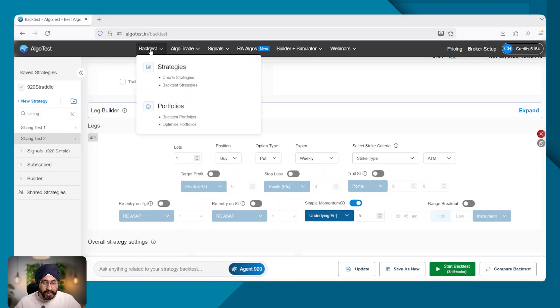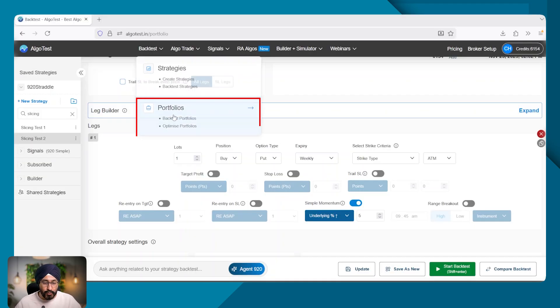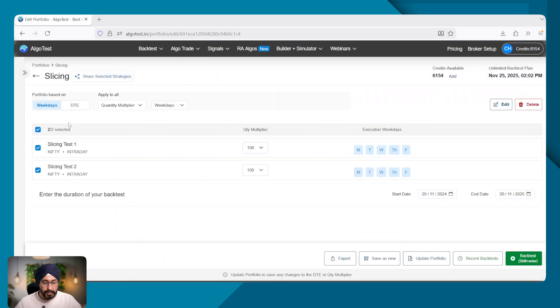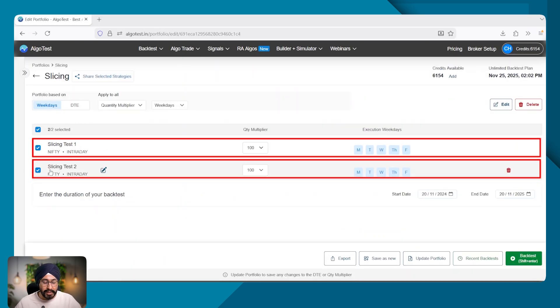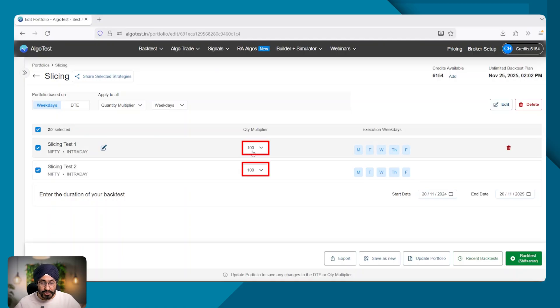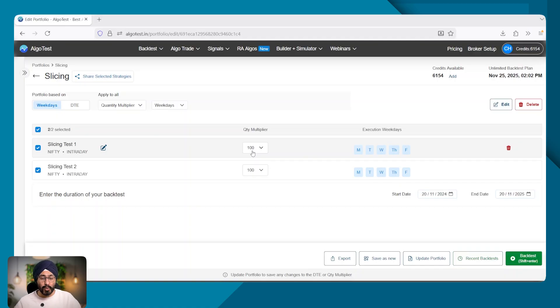Along with this, I have created a portfolio called slicing where both these strategies are here and I've added a multiplier of 100 lots. So let's first look into how order slicing works for one strategy.